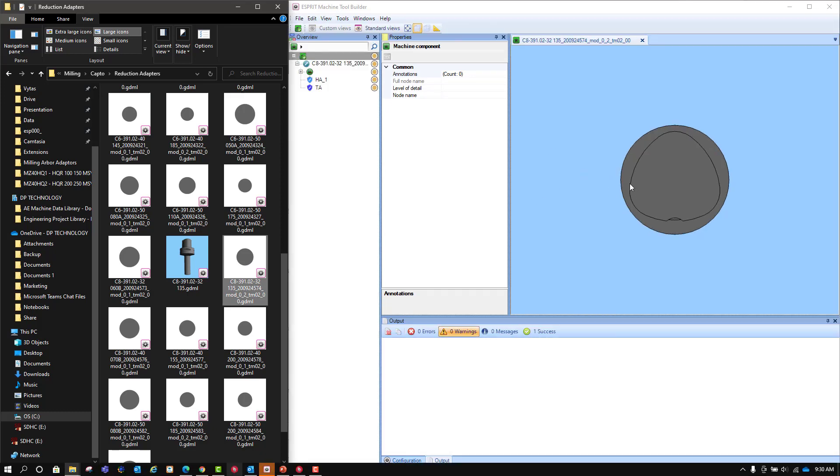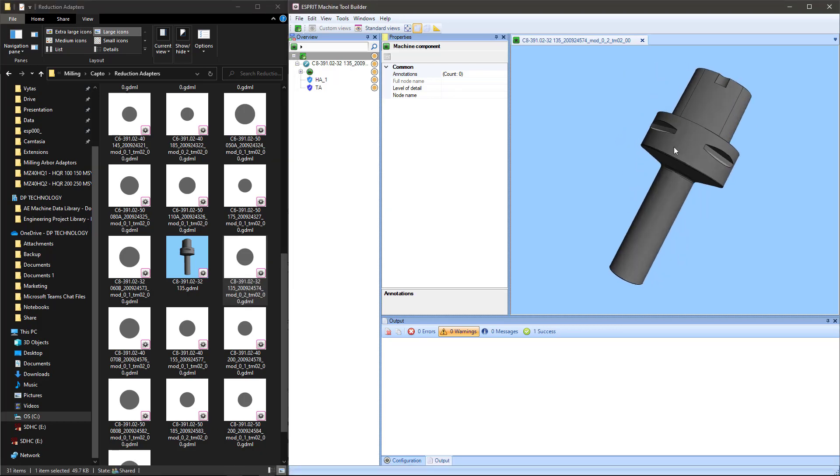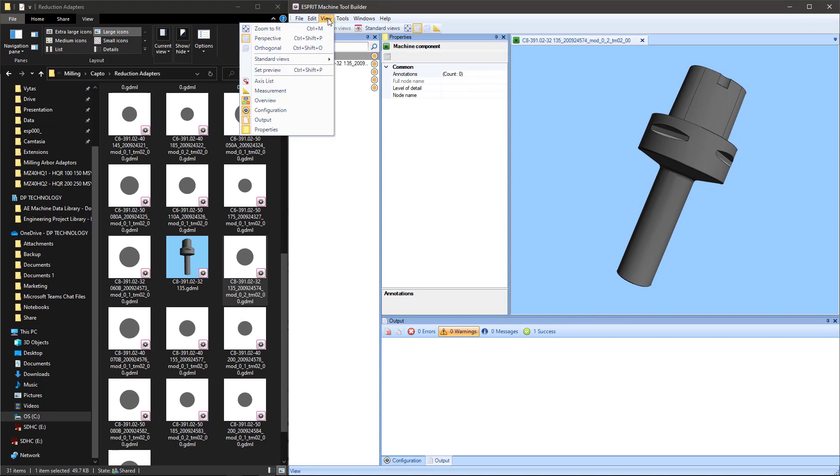Inside of Machine Tool Builder, you can change your view to whatever view you want it to look like. And once you've done that, you come to View, and then there's a Set Preview here.